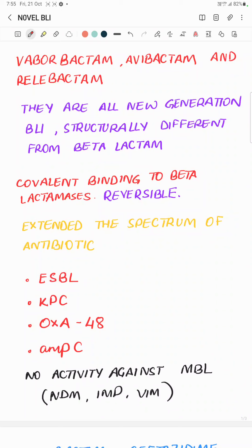The beta-lactamases would target them, spare the antibiotic, and allow the antibiotic to work. But gradually we found that the bacteria developed resistance and overcame these beta-lactamase inhibitors, and since 2015 we have this newer generation of beta-lactamase inhibitors available.